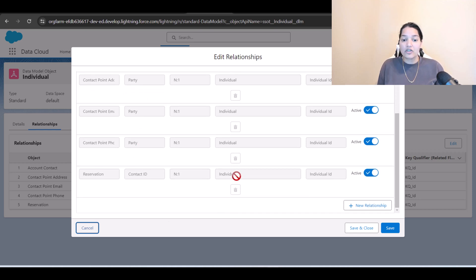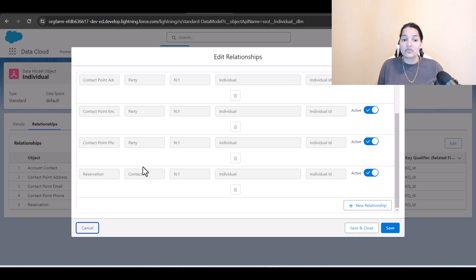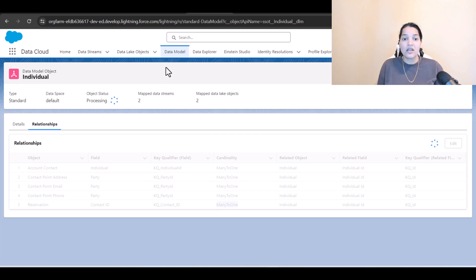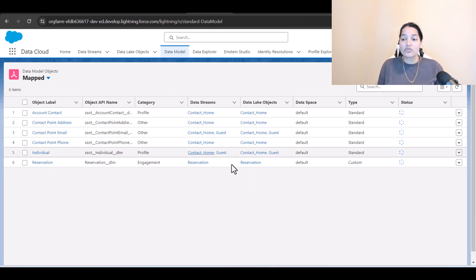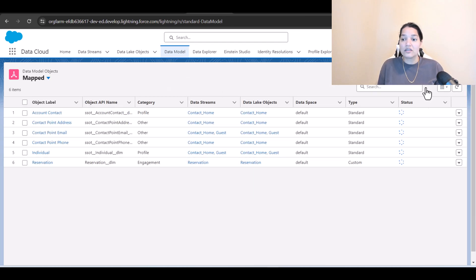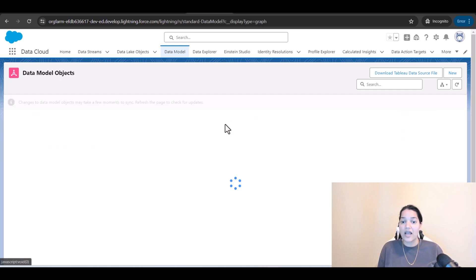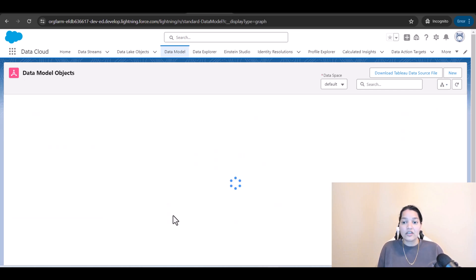The individual ID is essentially similar to the contact ID. The relationship is there. If you go to the data model and want to see the visual picture, you can click on the graph to see how each of these objects are connected to each other.